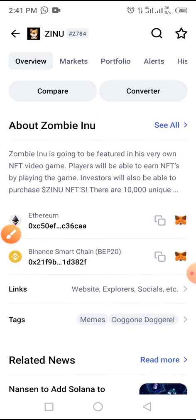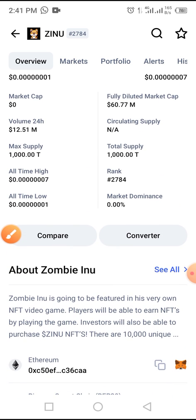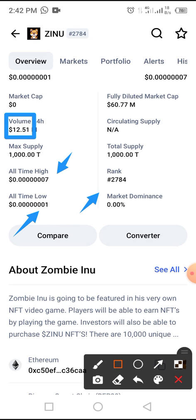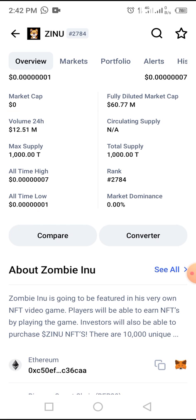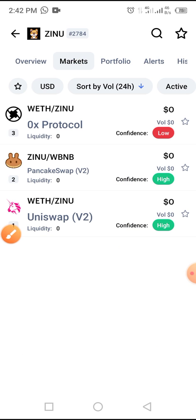This coin is an Ethereum-based coin as well as a Binance Smart Chain-based coin, so you can swap it using either Ethereum or BNB BEP-20. As at the time of this video, this coin is ranked 2784 on CoinMarketCap. The all-time lowest price is 0.00001, and the 24-hour volume is listed on CoinMarketCap.